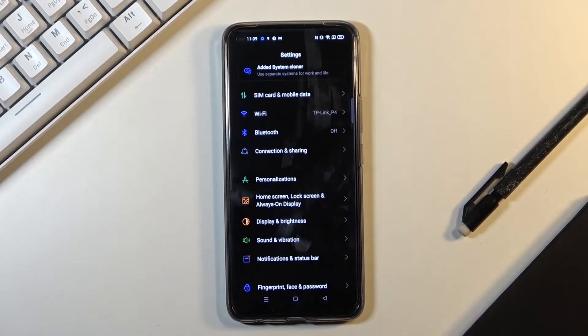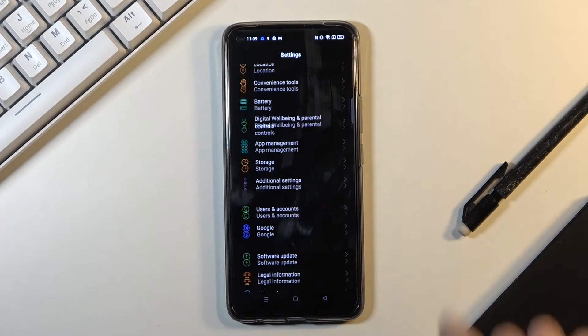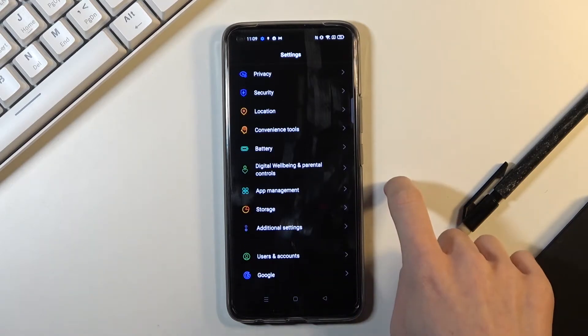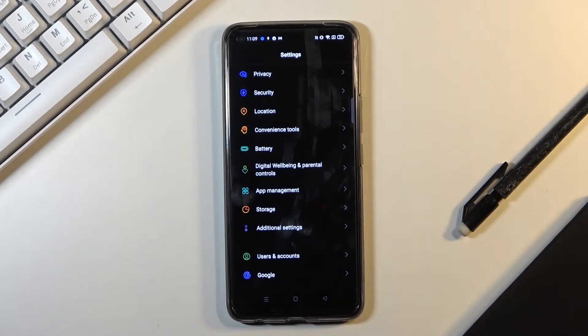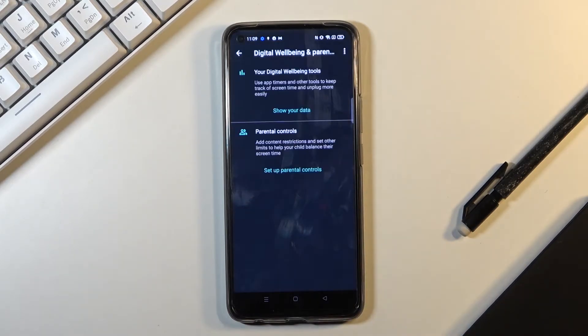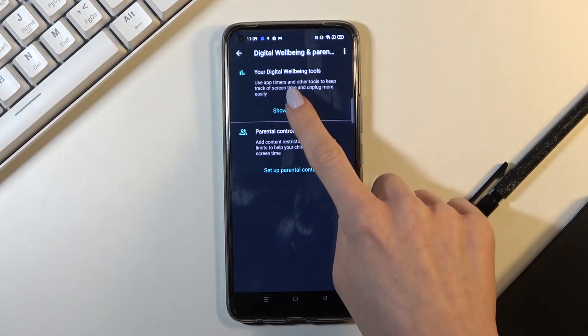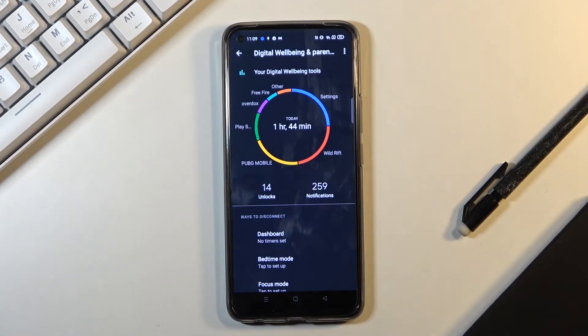Reach the settings then and go to digital wellbeing and parental controls. Just mark it and now click on show your data under your digital wellbeing tools. And here you've got it.